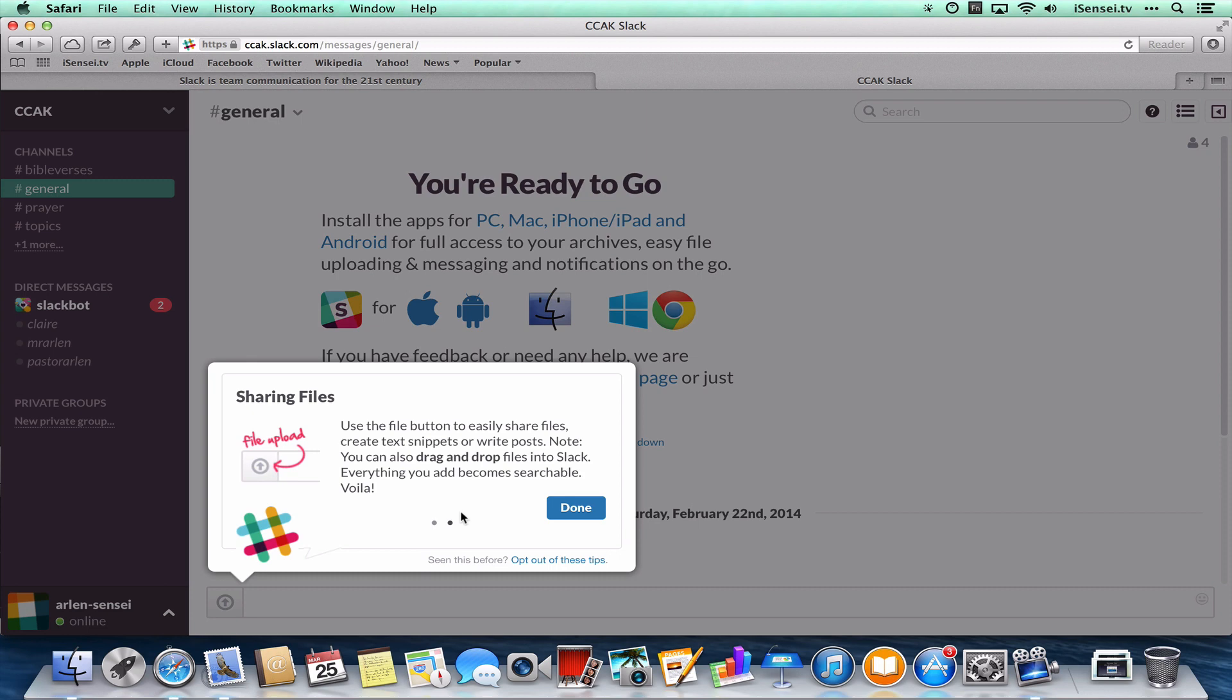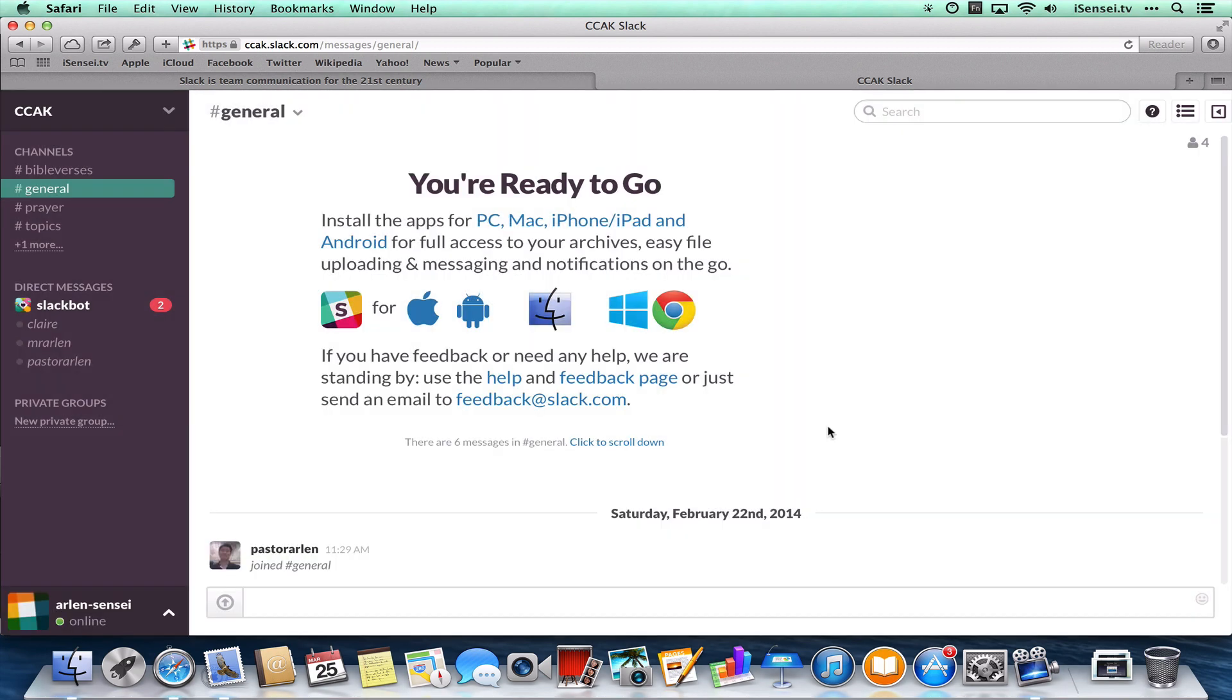And this is really where a lot of the power of Slack comes in, because a lot of times teams are working on different files, different projects. And Slack will just keep the files along with the conversations, so you're really organized in your work and in your sharing. So that's pretty much it.